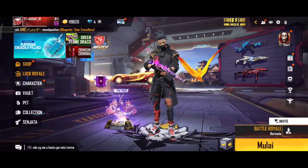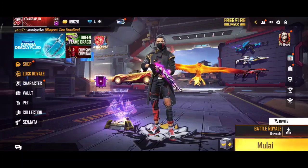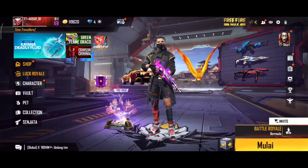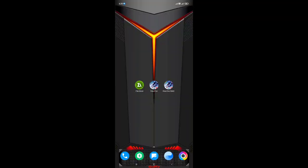Oke, disini kita langsung saja ke dalam tutorial cara pemasangan loading screen Free Fire Mac-nya. Kita sudah masuk ke dalam tutorial cara pemasangan loading screen Free Fire Mac versi 2.6.8.4. Dan untuk tema yang kita akan gunakan kali ini, yaitu tema sesuai request kalian, yaitu tema dari anime Tokyo Revenger.